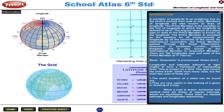There are 180 longitudes east and west of the prime meridian at one degree intervals. Longitudes and latitudes intersect at right angles to form a framework of intersecting lines. This is known as a grid. This grid covers the entire earth.